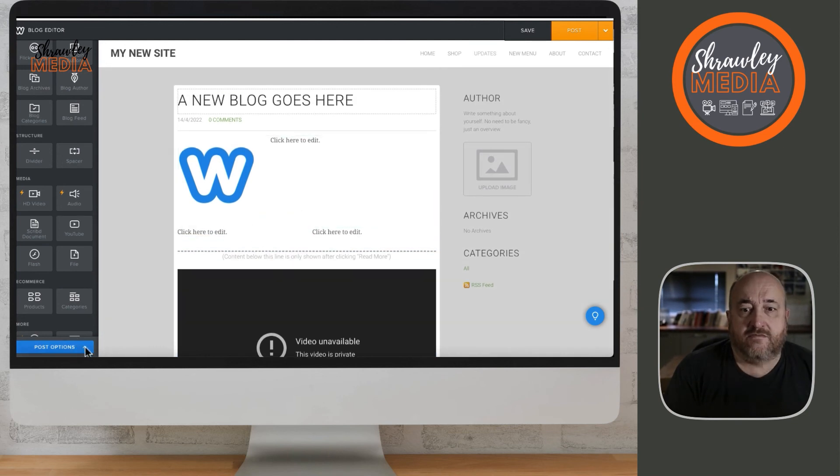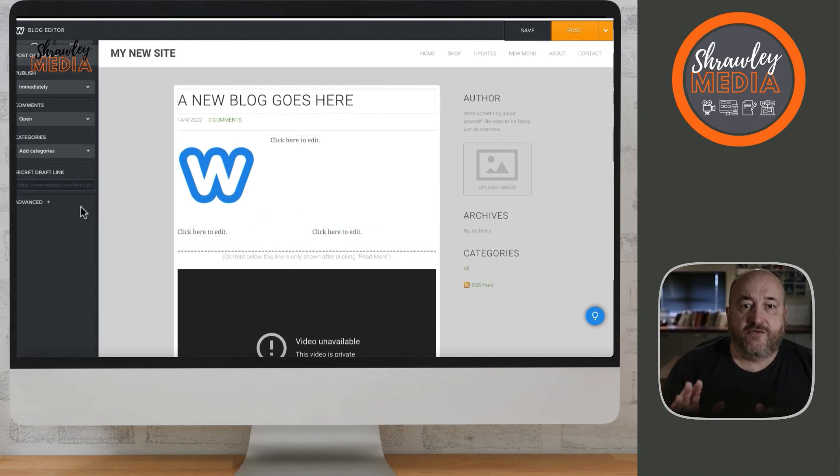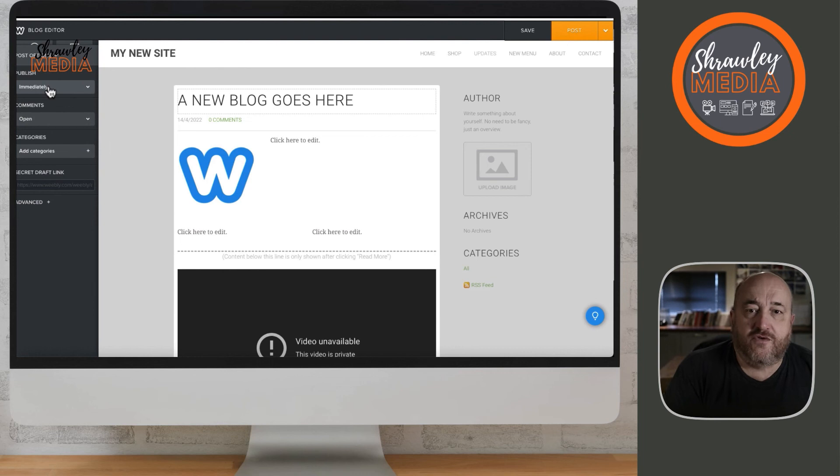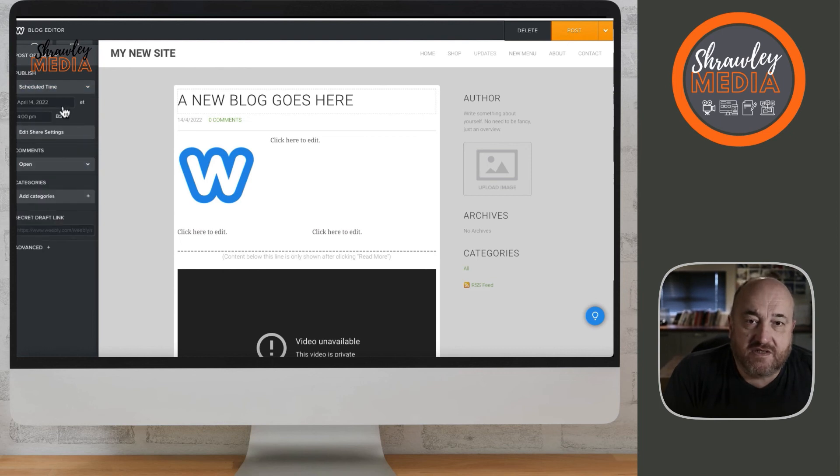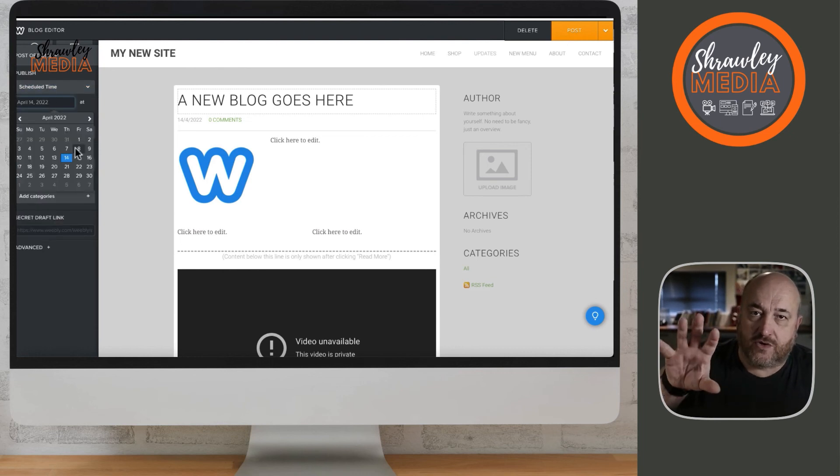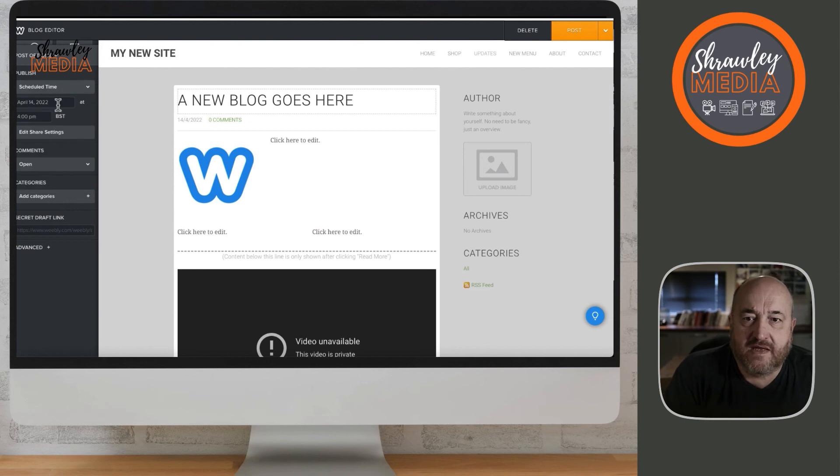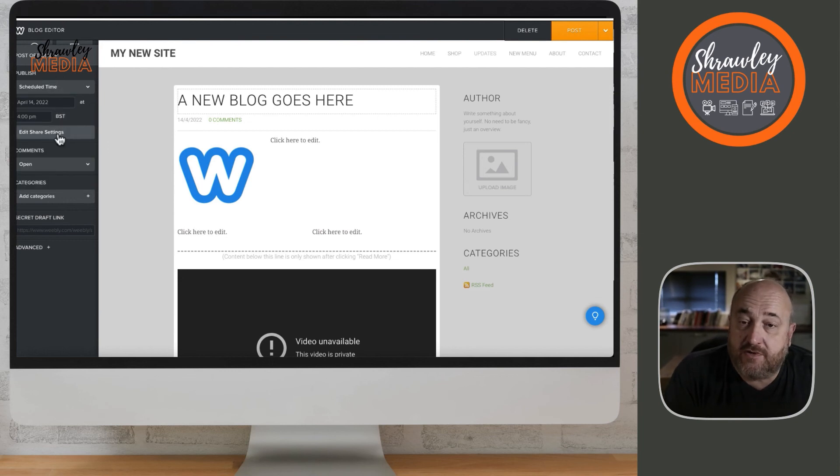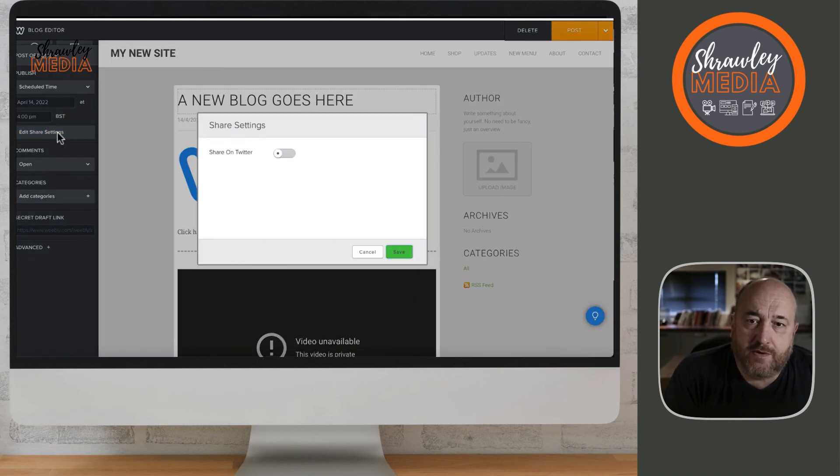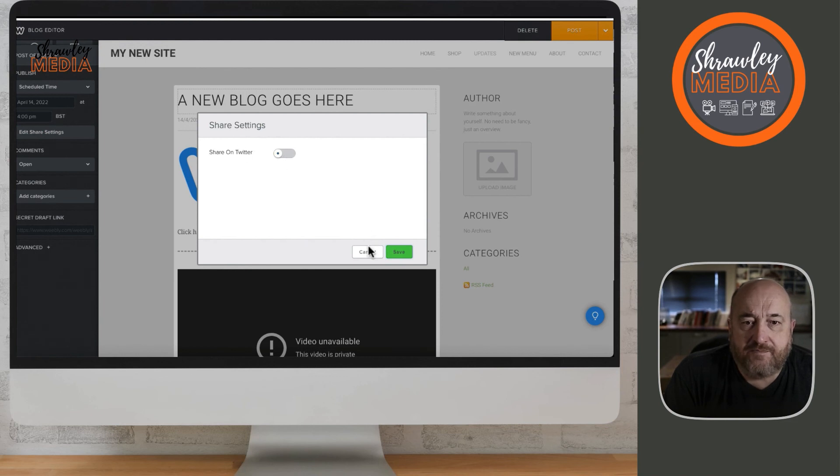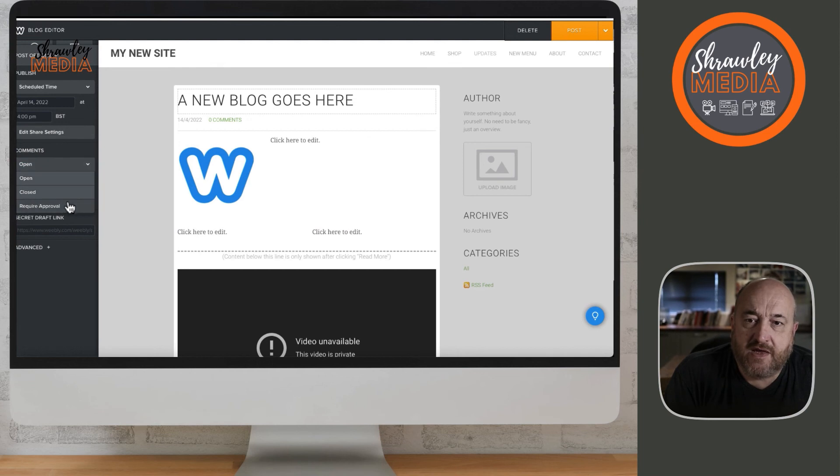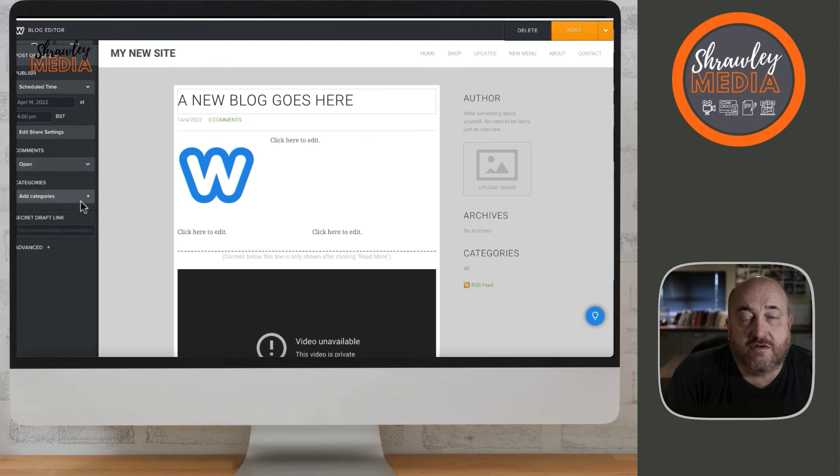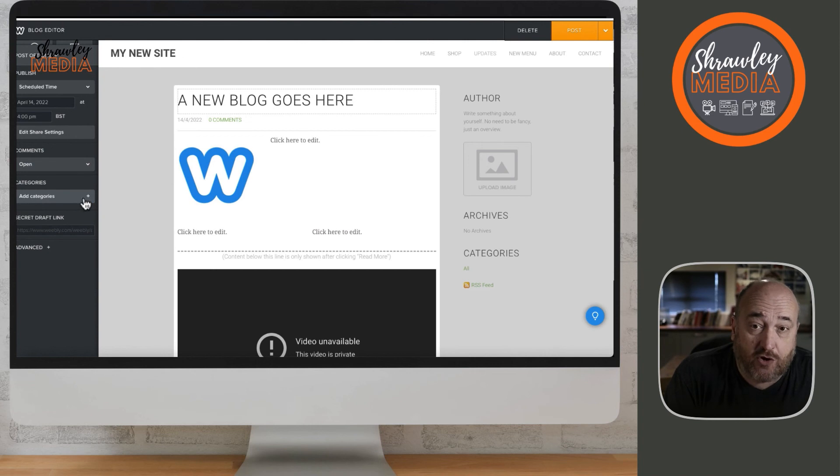It'll look slightly different when it's published - better than this because this is in a relatively small box and it'll spread out to the full page. You can schedule a time for the blog to post once you publish it. You can decide whether you want it shared to Twitter and Facebook, and whether to allow people to comment on it or not.